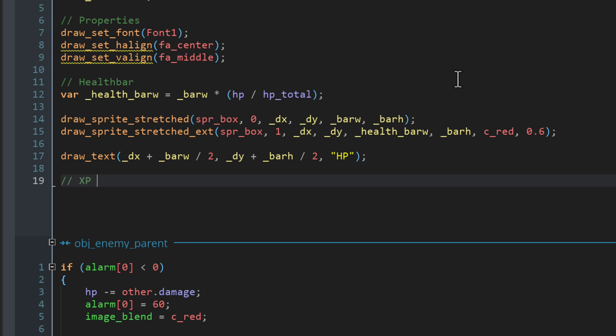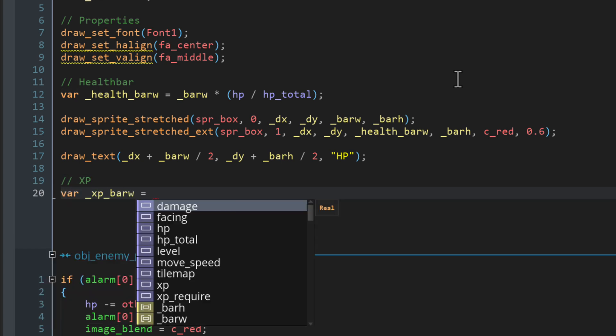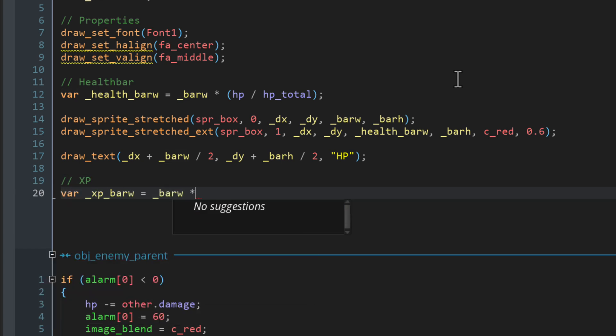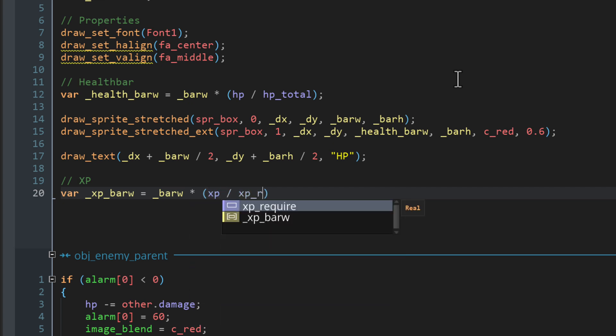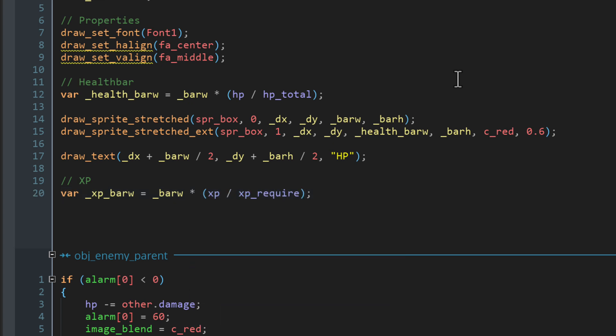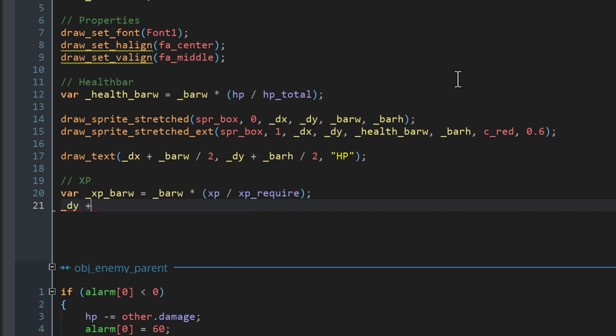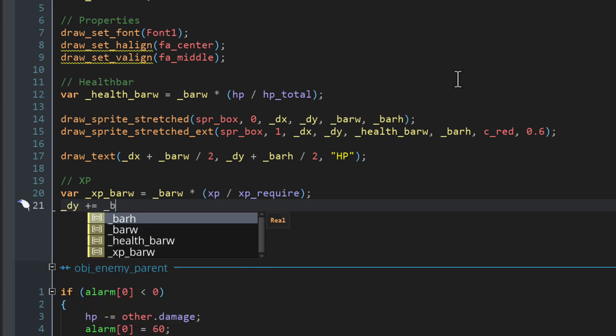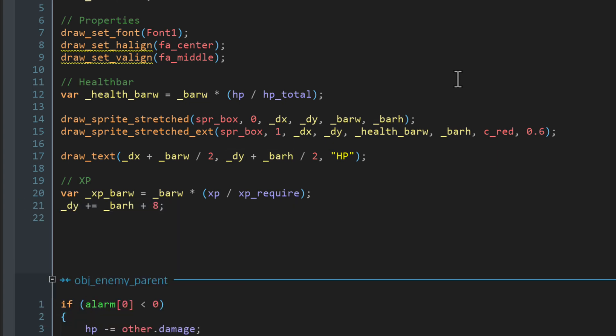Now for the XP bar, let's figure out the width for it. This will be the bar width multiplied with the current XP divided by the total XP we need to level up. So the bar will be larger the more XP you have. Then let's move the Y position down by the bar height plus 8 to give it some margin.